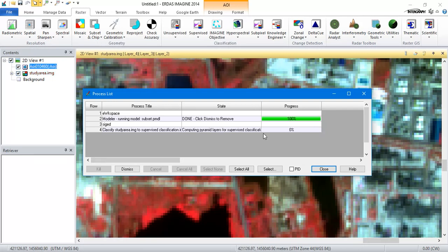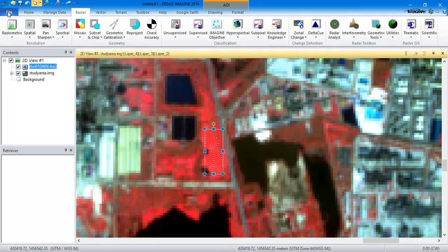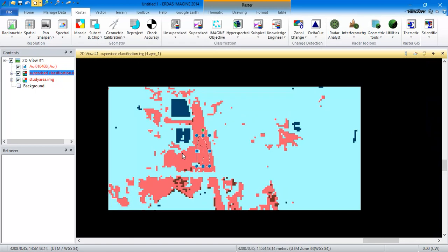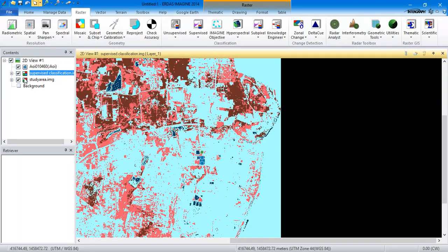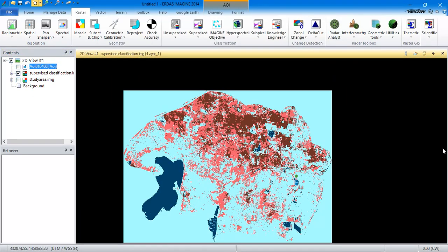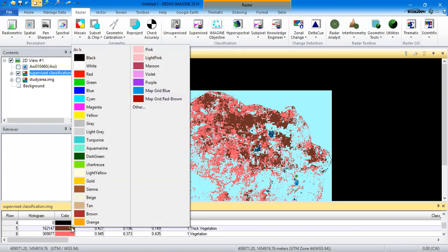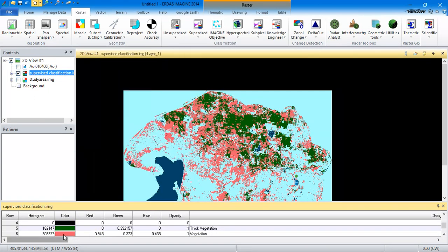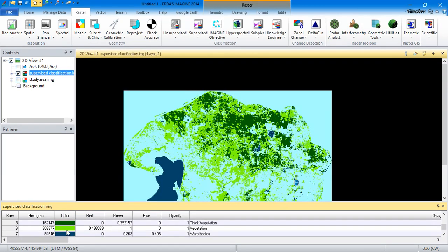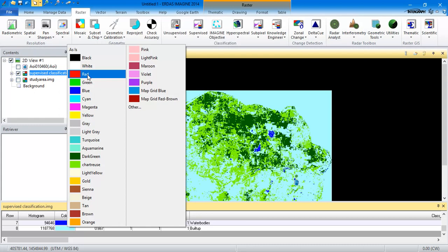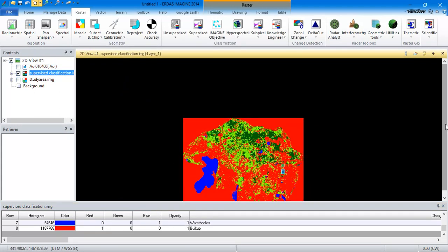Within a few seconds the process will be completed — as you can see here it's been completed. Close and go to the File option, then go to Recent and select the last outputted file, and minimize everything. This is our supervised classification file. The next thing is to go to the option Display Attribute Table. Now we are going to change the colors — for thick vegetation I am going to give darker green, for water bodies I am going to give blue, and for settlements I will be giving red.